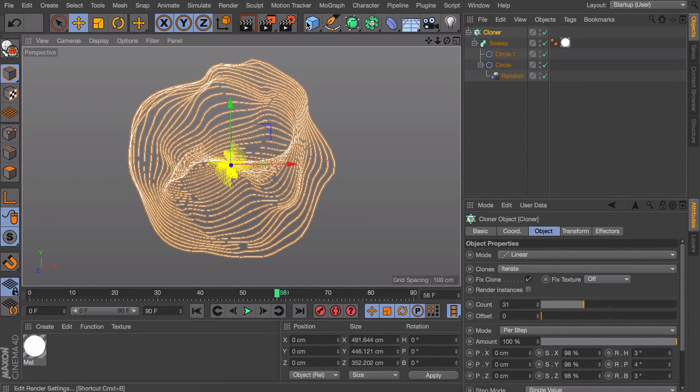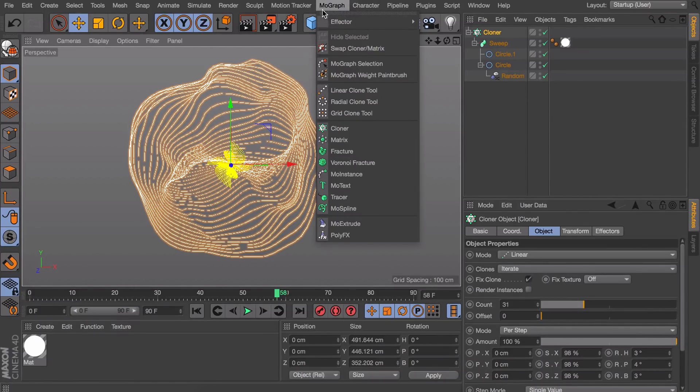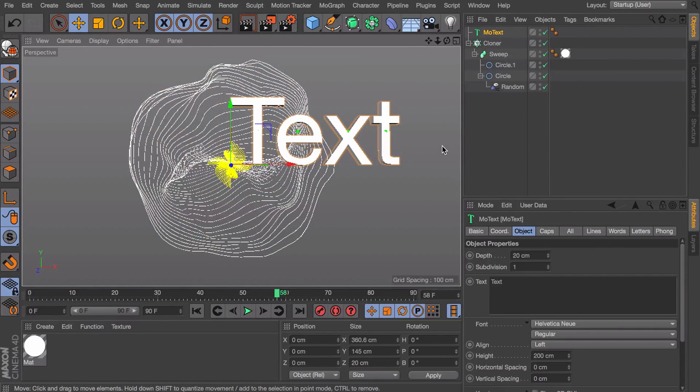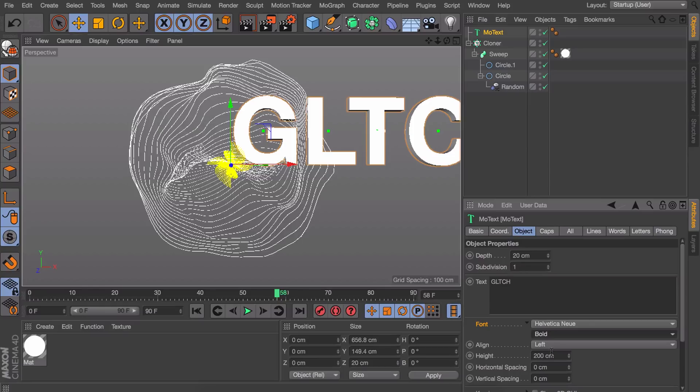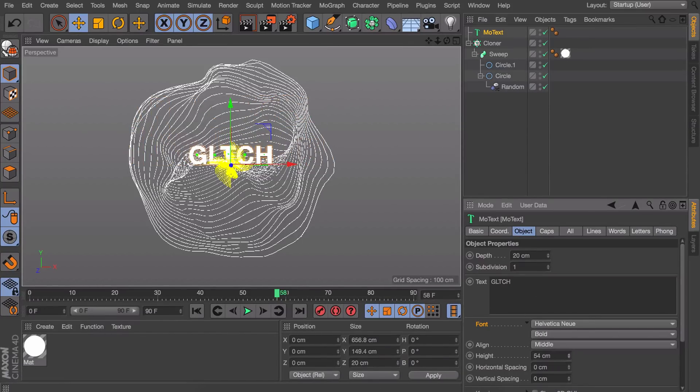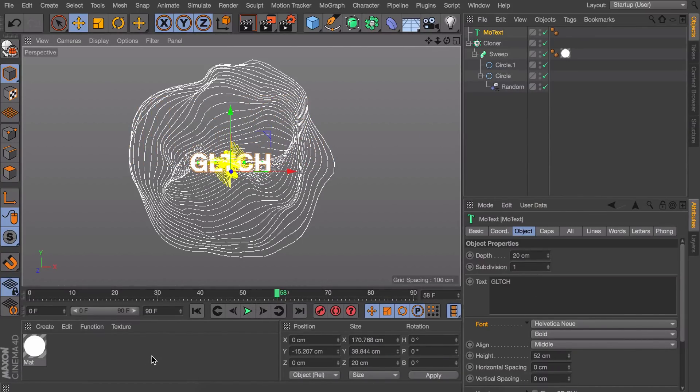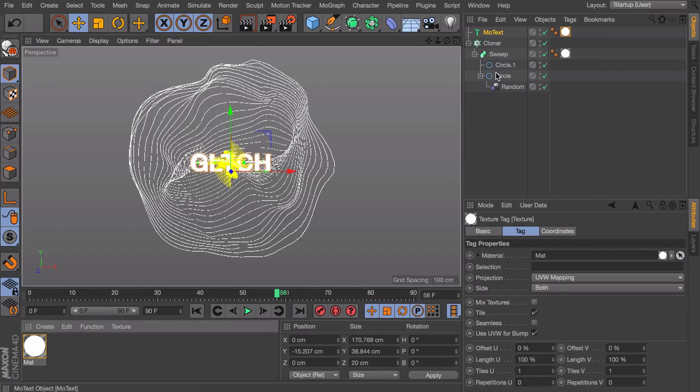So what I also did on the example is adding some mo-text in this. That's quite easy to do. And I'm also going to add the same material on that one maybe.